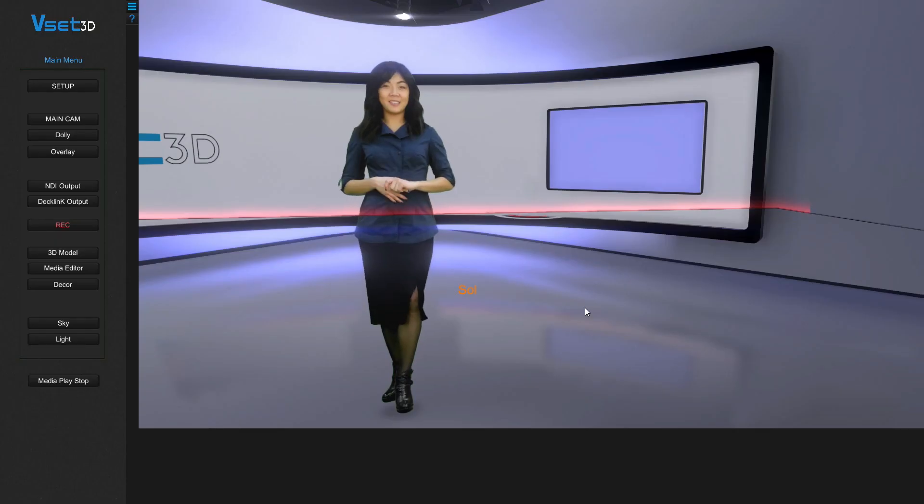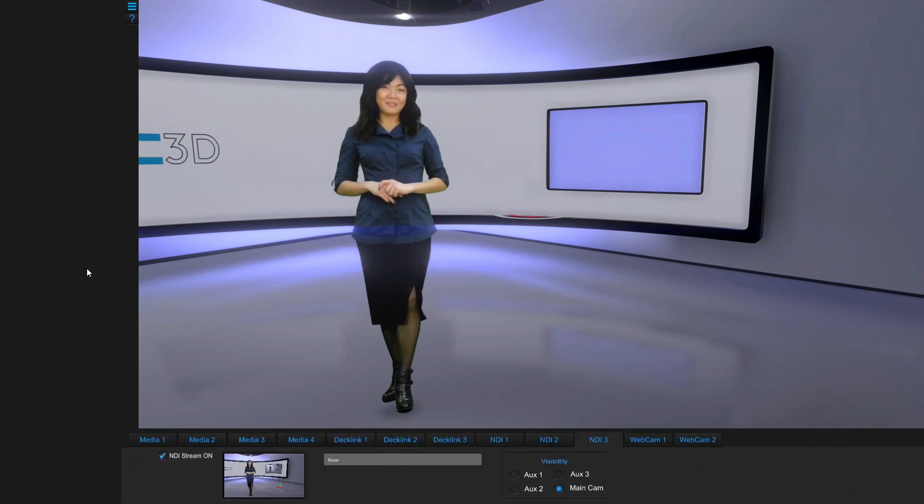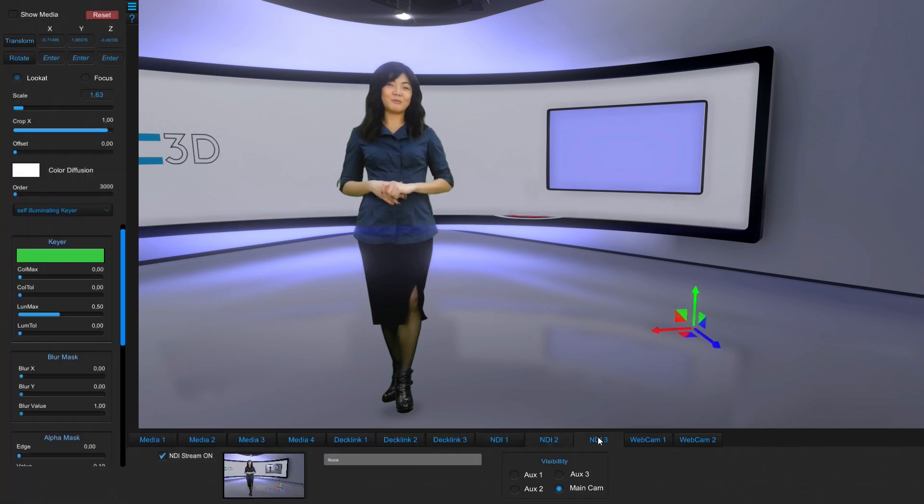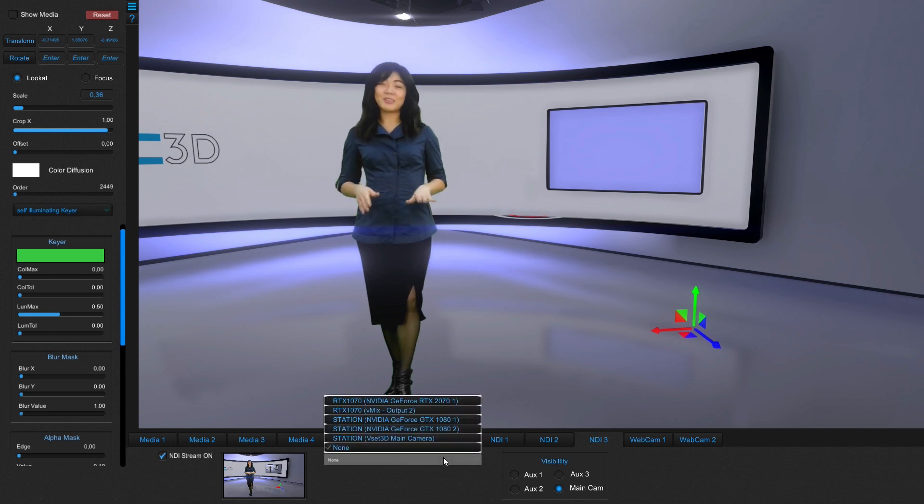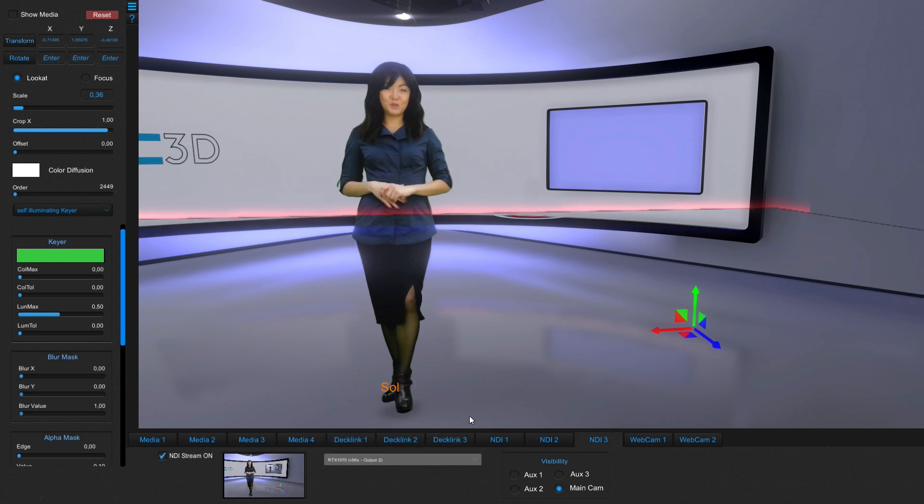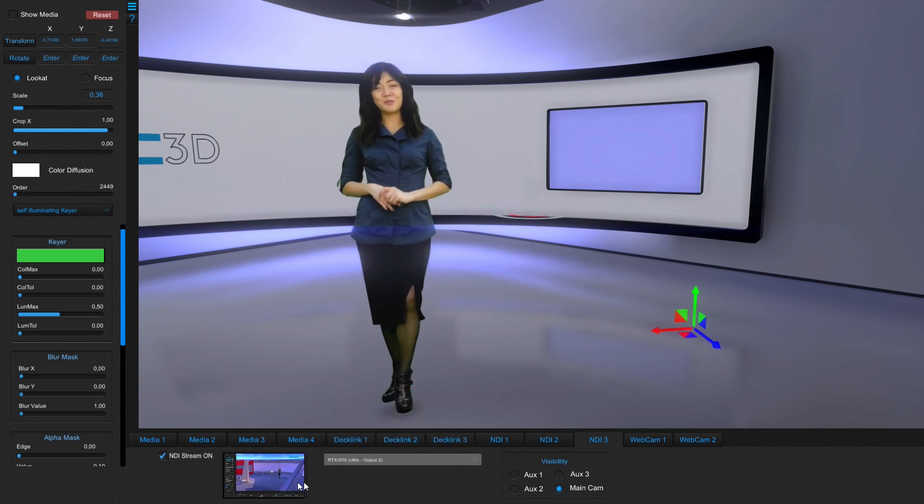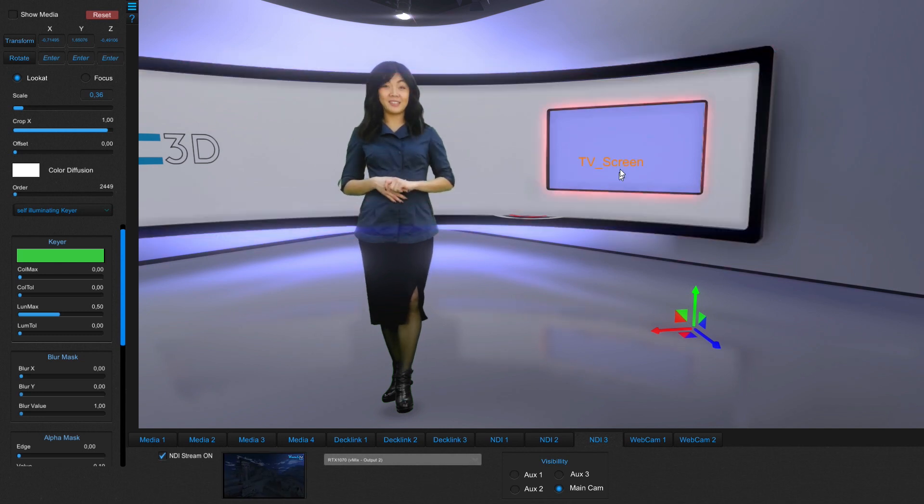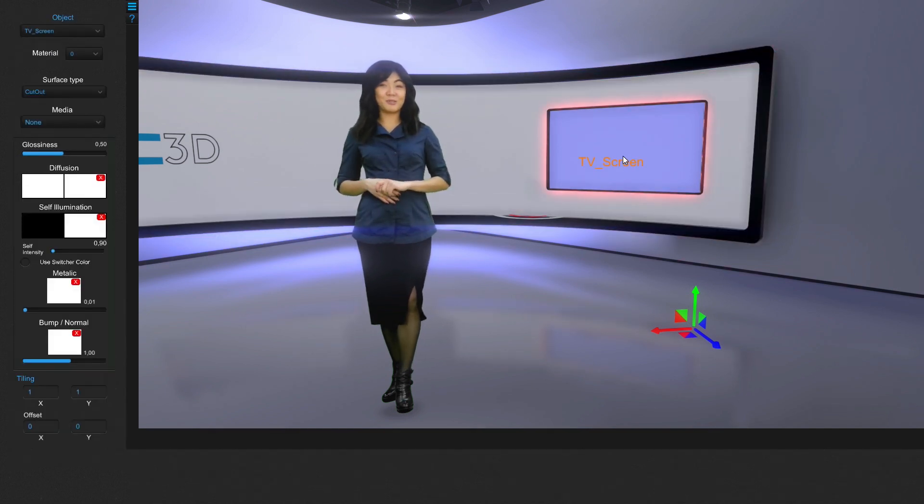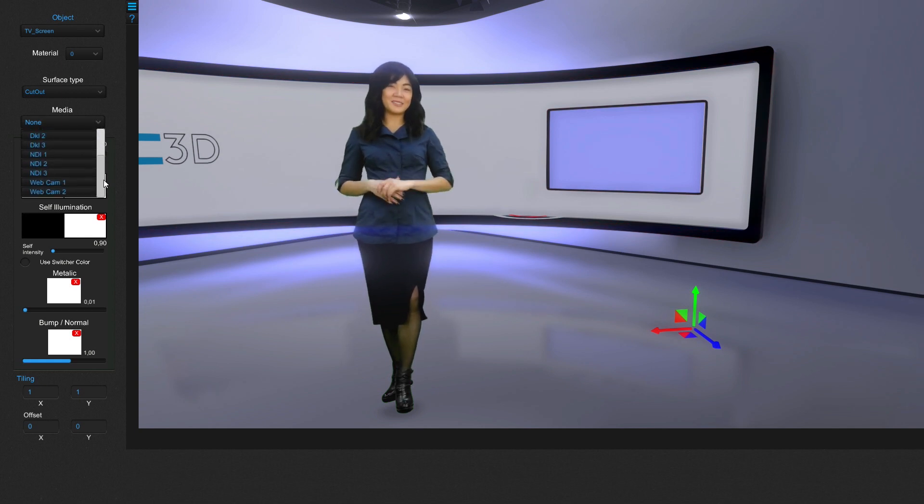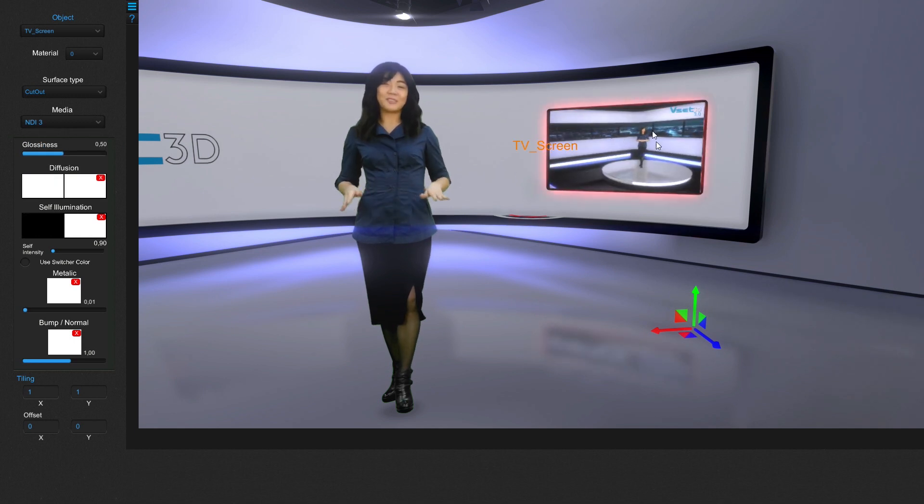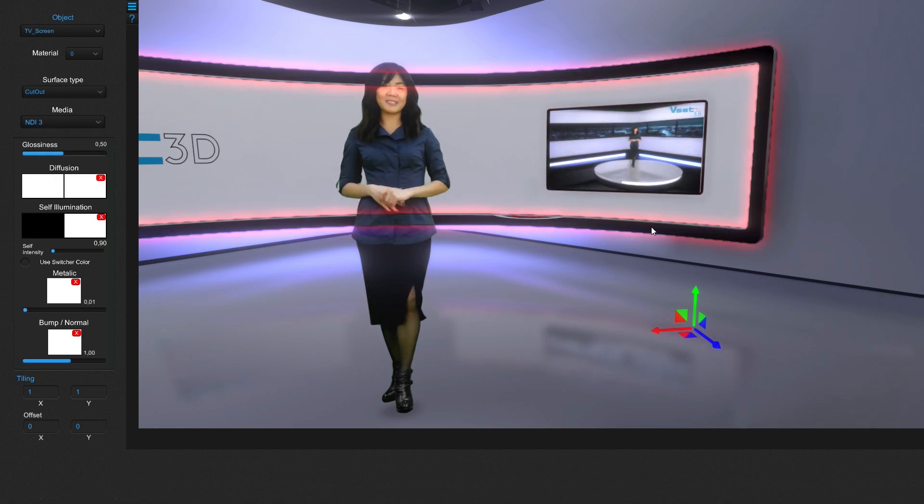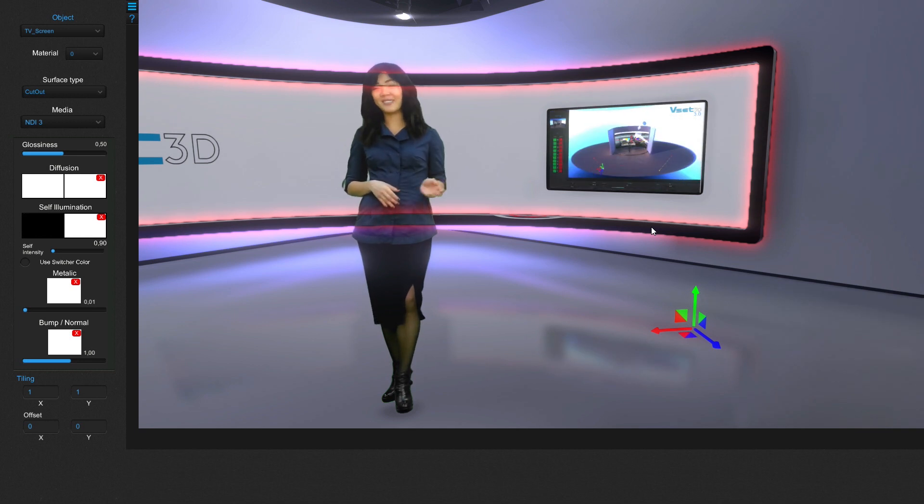Now we're going to assign this NDI stream to a screen inside VSET3D. In the main menu, go to media editor and select VMIX, output 2 as source. To show this stream on a screen, double click on the desired screen and select NDI 3 as media. The NDI stream is now perfectly embedded into VSET3D and can be controlled from VMIX.